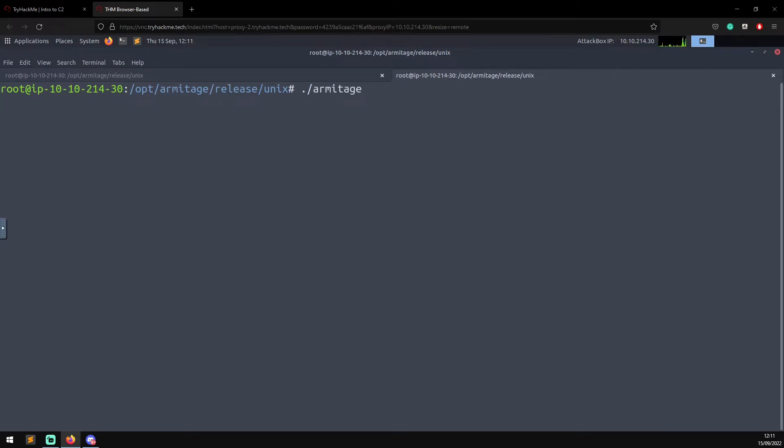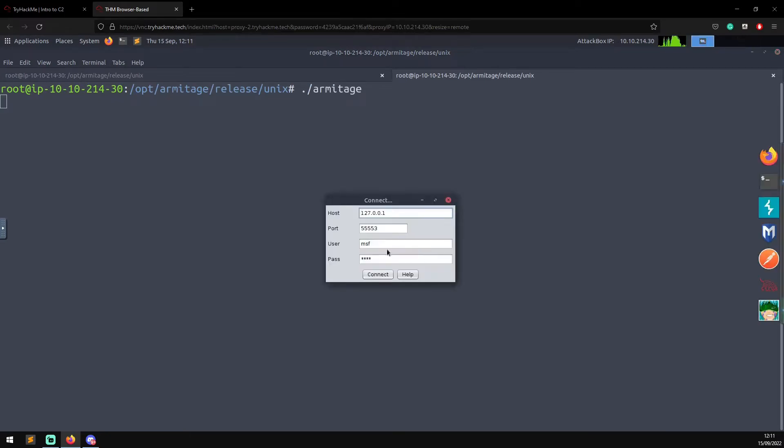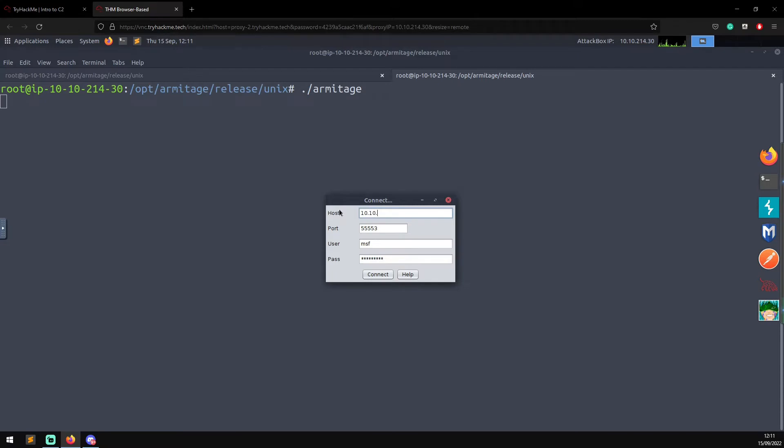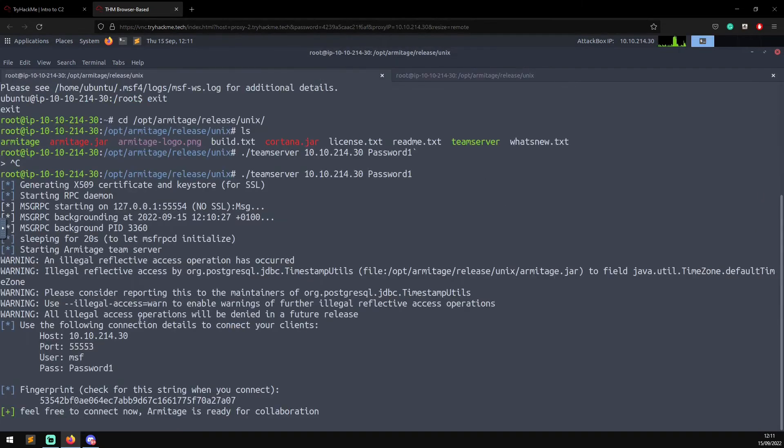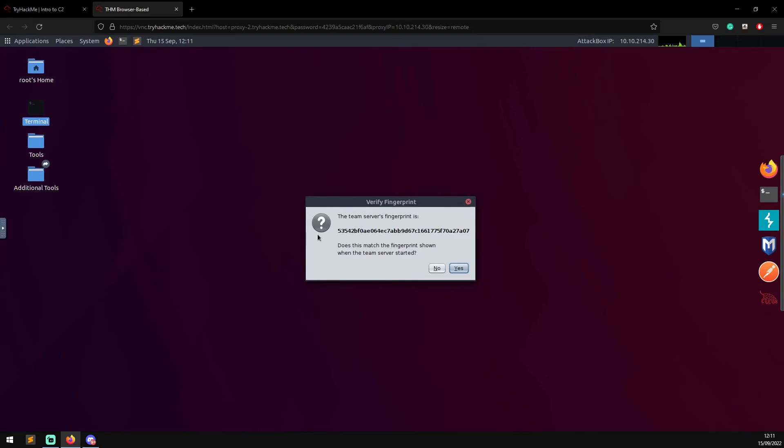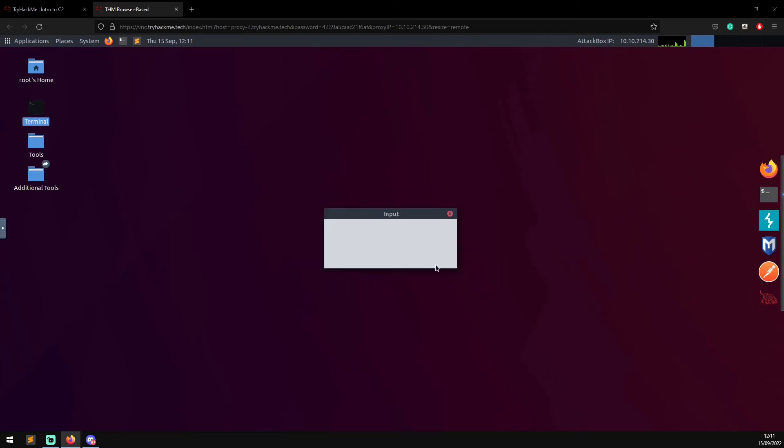That should load the window. Now you can see there we have the credentials. We know the password is password1 and we just need to change the IP address to our IP address, which was 10.10.214.30. I'm going to click connect on that. We can compare the fingerprint with that on the server, so we know it begins 5354 and ends 087, fantastic.